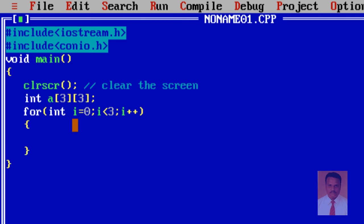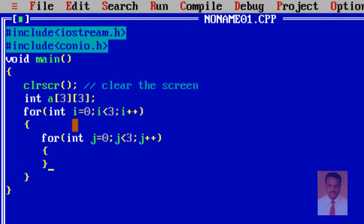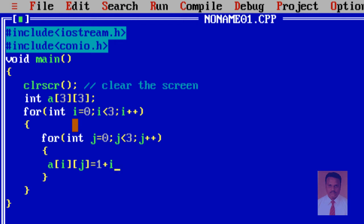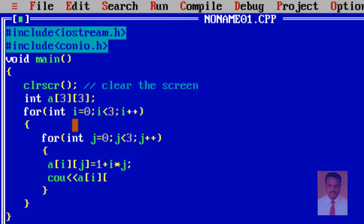Inside the first for loop I am going to use one more for loop: for integer j equal to zero, j less than three, j++. Here I am going to store and display the value: a[i][j] = 1 + i * j. And then I am going to display the value with cout a[i][j], leaving some space.